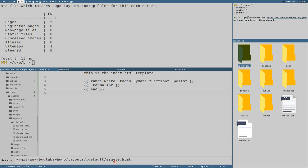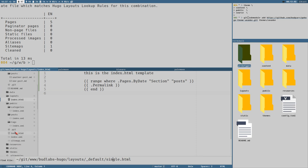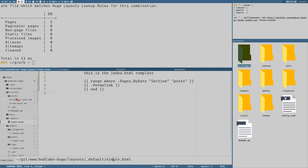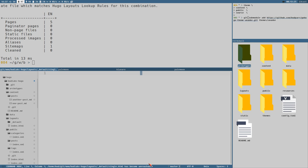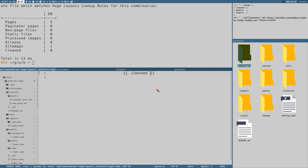`Single` is for single pages, and `list` would be the template used for the section itself — it can render a list page for that section. Let's create this single layout template, and there we can just write `content`, so it will generate the HTML based on the markdown.